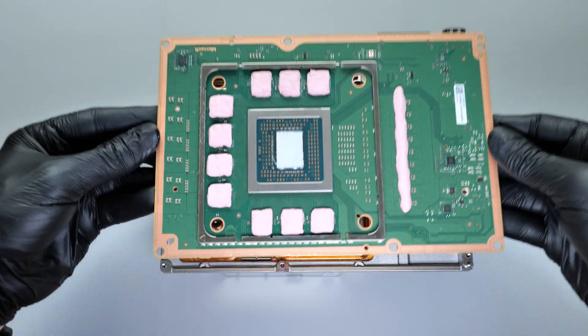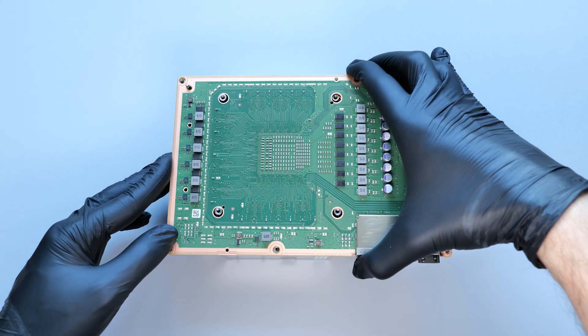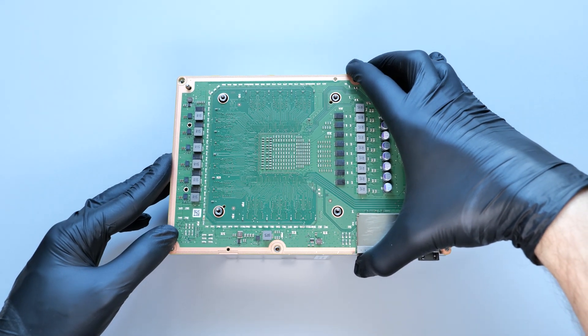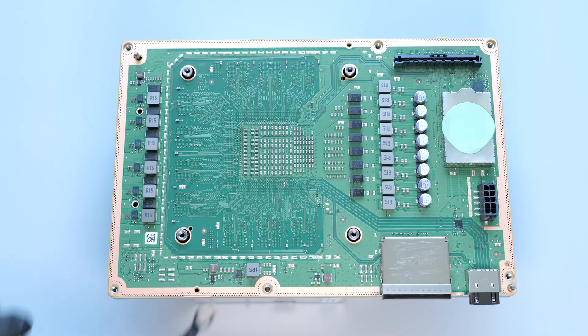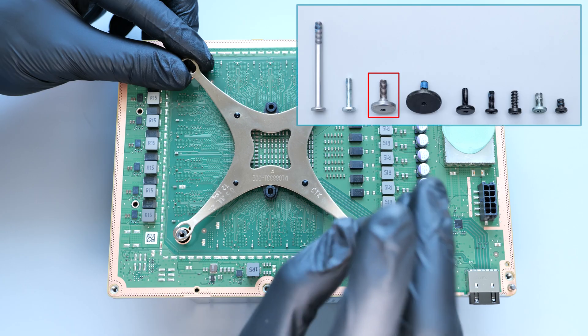Now flip the board and carefully reattach it to the heatsink. Install the X-clamp and secure it with the screws.